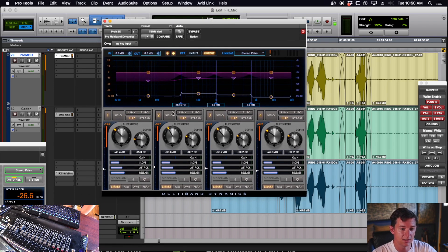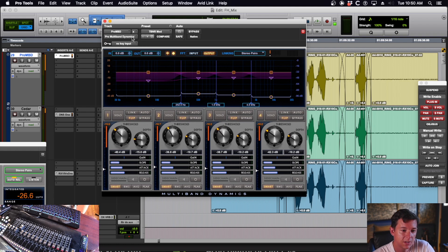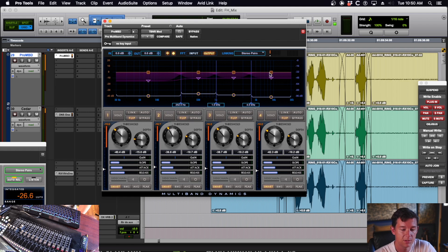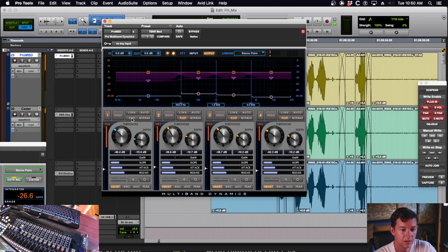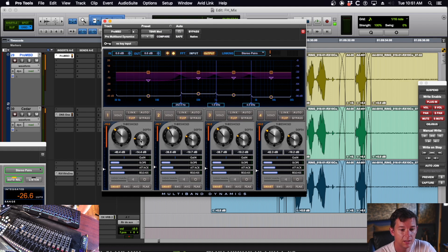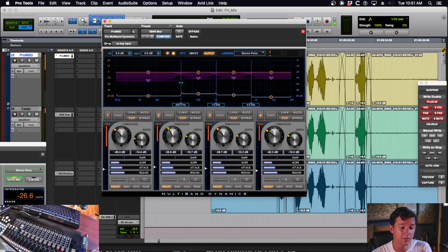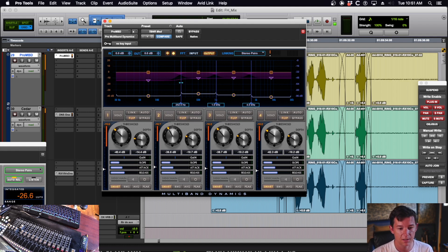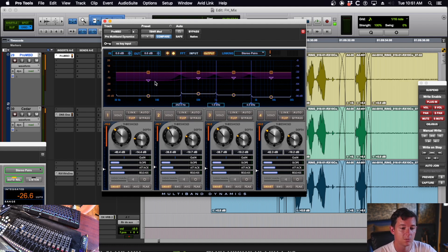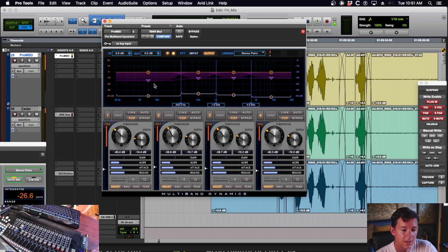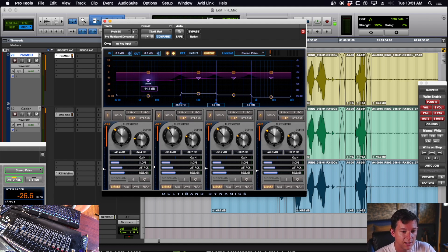The way you do that is you have Pro Multiband Dynamics up here, and you need to, on each of these bands, these are frequency bands, click the flip button. This will change them from a compressor to an expander. After you set your frequency bands where you want, like on my presets they're at 250, 1000, and 4000 for the crossover points.